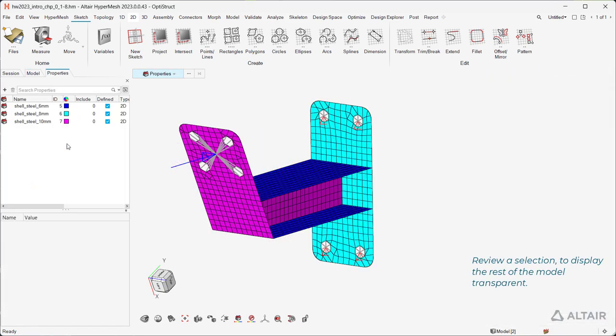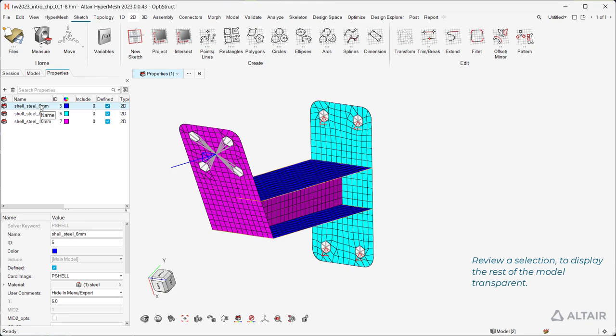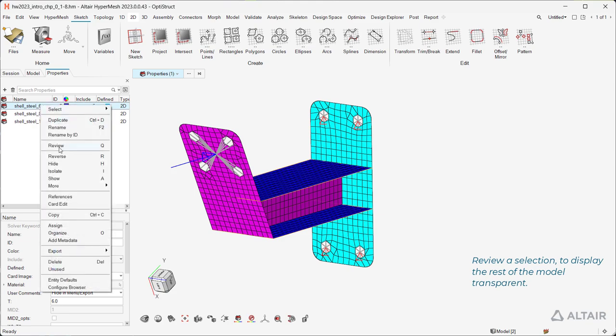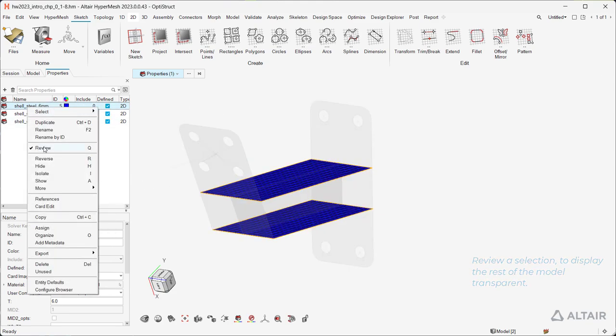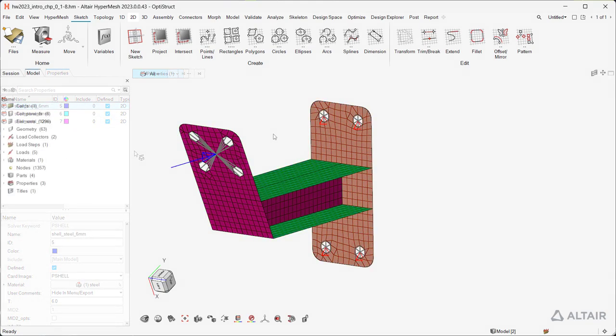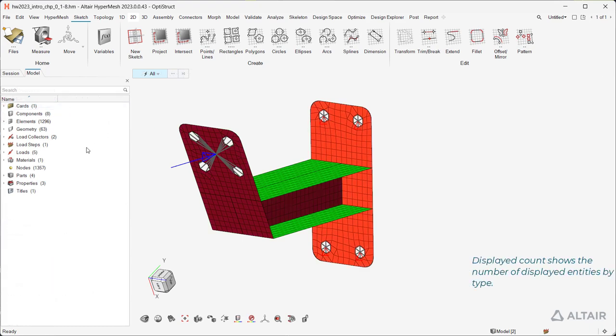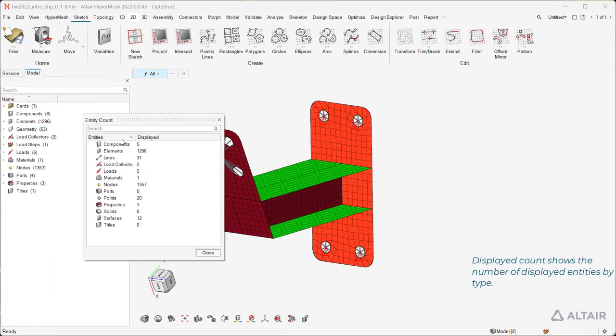Review a selection to display the rest of the model transparent. Displayed Count shows the number of displayed entities by type.